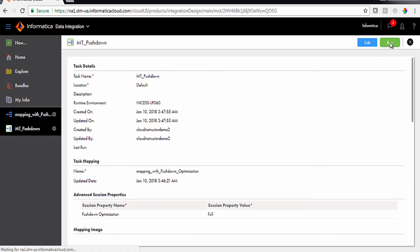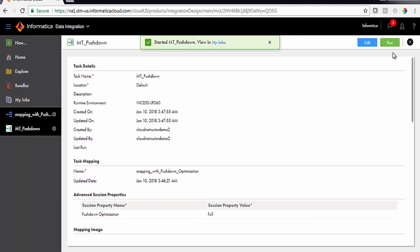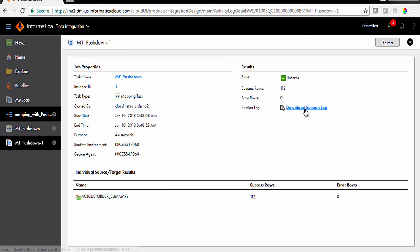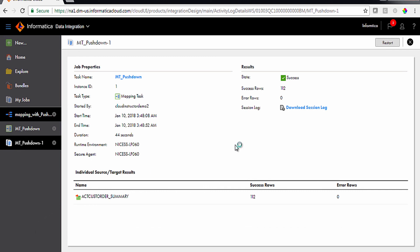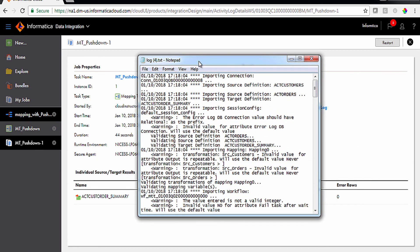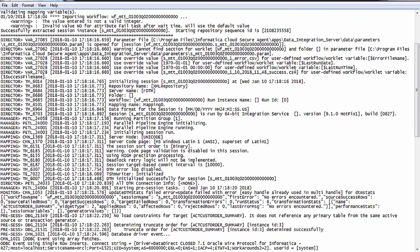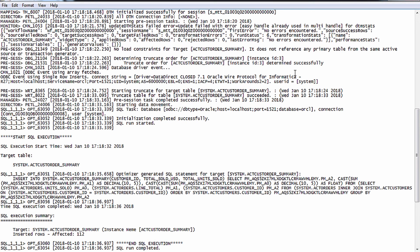To create a mapping task, click New from the Navigation pane and select Mapping Task from the New Asset window. Type 'Empty_Pushdown' in the Task Name field. Select the Active Secure Agent from the Runtime Environment drop-down. Click Select and choose the mapping with the Pushdown option, then click Next. Scroll down to Advanced Session Properties and click Add. Select Pushdown Optimization from Session Property Name drop-down and select Full from Session Property Value drop-down. Click Finish. Click Run to run the task. In the My Jobs window, open the task and click View Session Log to confirm the SQL query executed and populated data in the database. Check the ACT_Cust_Order_Summary table — it is now populated with data.